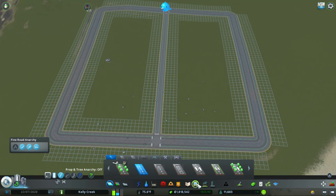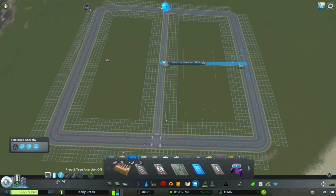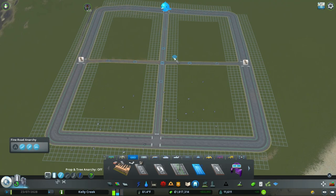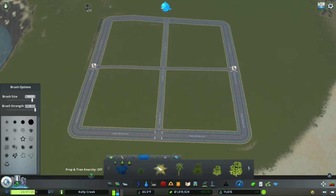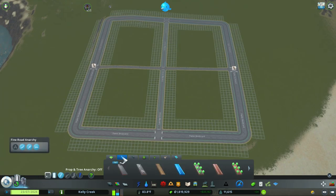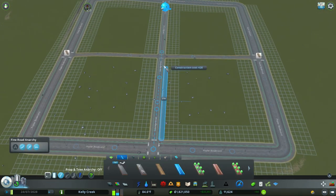The next thing we're gonna do is add some tram tracks. We're grabbing our tram-only track and we're gonna place it right about here and go straight across. I know the trams are not down here yet, but this is just kind of future-proofing our lovely downtown area.